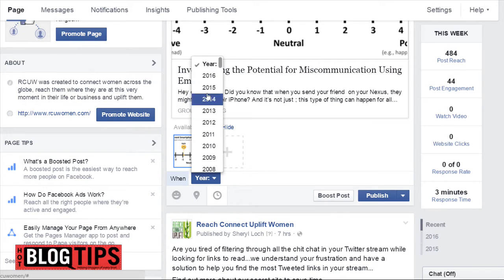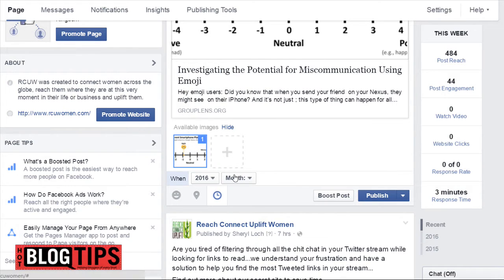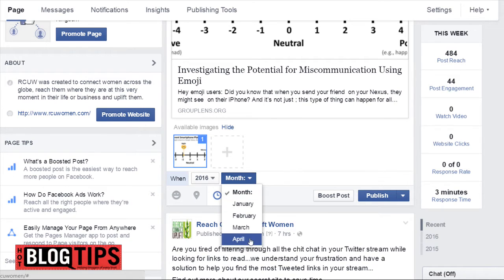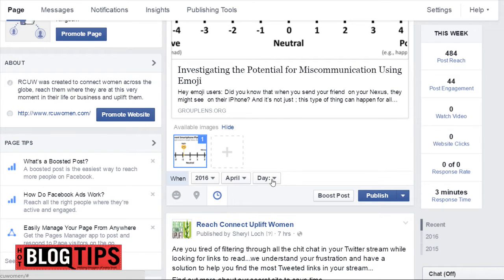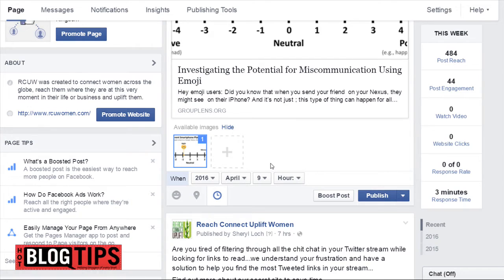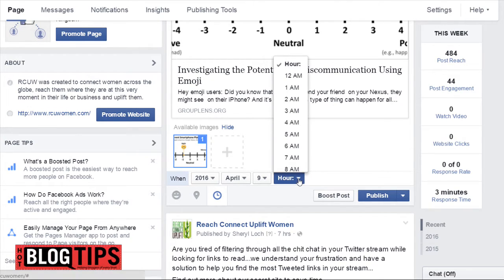You're going to pick your year. You can also backdate these, but that's different. We're going to pick April, and today is the ninth. So far it has not let me schedule for later in the week or what have you — hopefully soon.